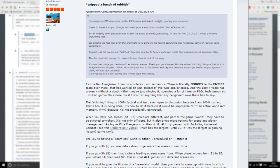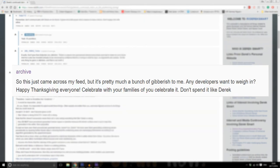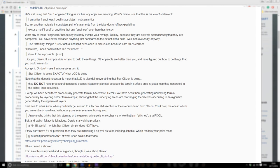Derek's continued claim on 64-bit positioning being fake. So this just came across my feed but it's pretty much a bunch of gibberish to me. Any developers want to weigh in? Happy Thanksgiving everyone, celebrate with your families if you celebrated. Don't spend it like Derek. He's still using that tier 1 engineer thing as if it has any objective meaning.